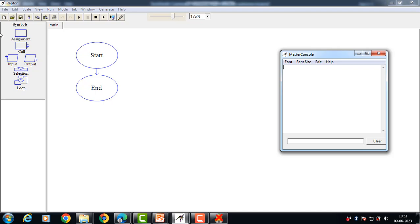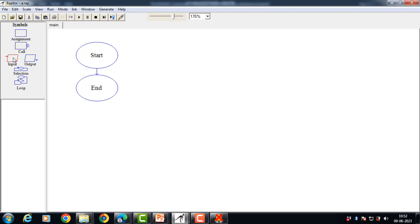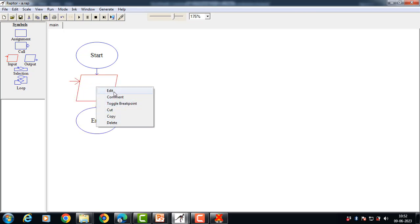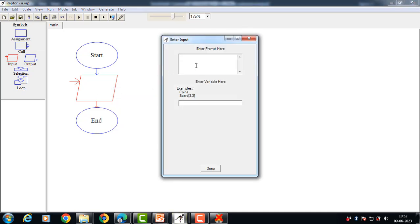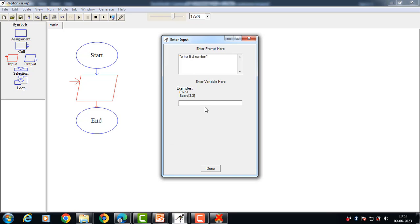Let's see an example of how to design a flowchart using the Raptor tool. Suppose we want to design a flowchart to perform addition of two numbers. First of all, we have to drag and drop an input box, then right-click and select the edit option. In the first text box, write down the message you want to display on the output screen: 'Enter first number.' In the second text box, write down the name of the variable. The name of the variable is A.